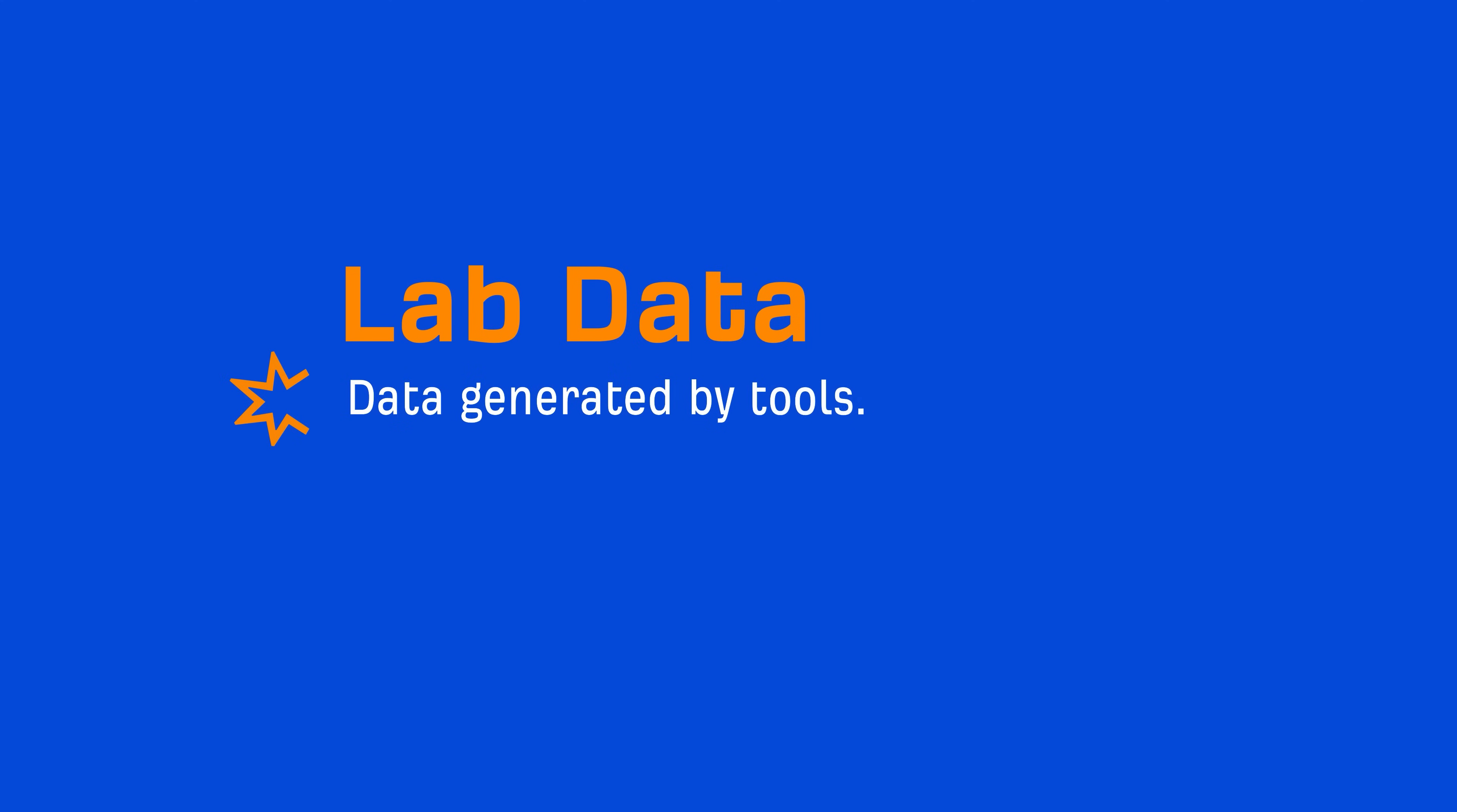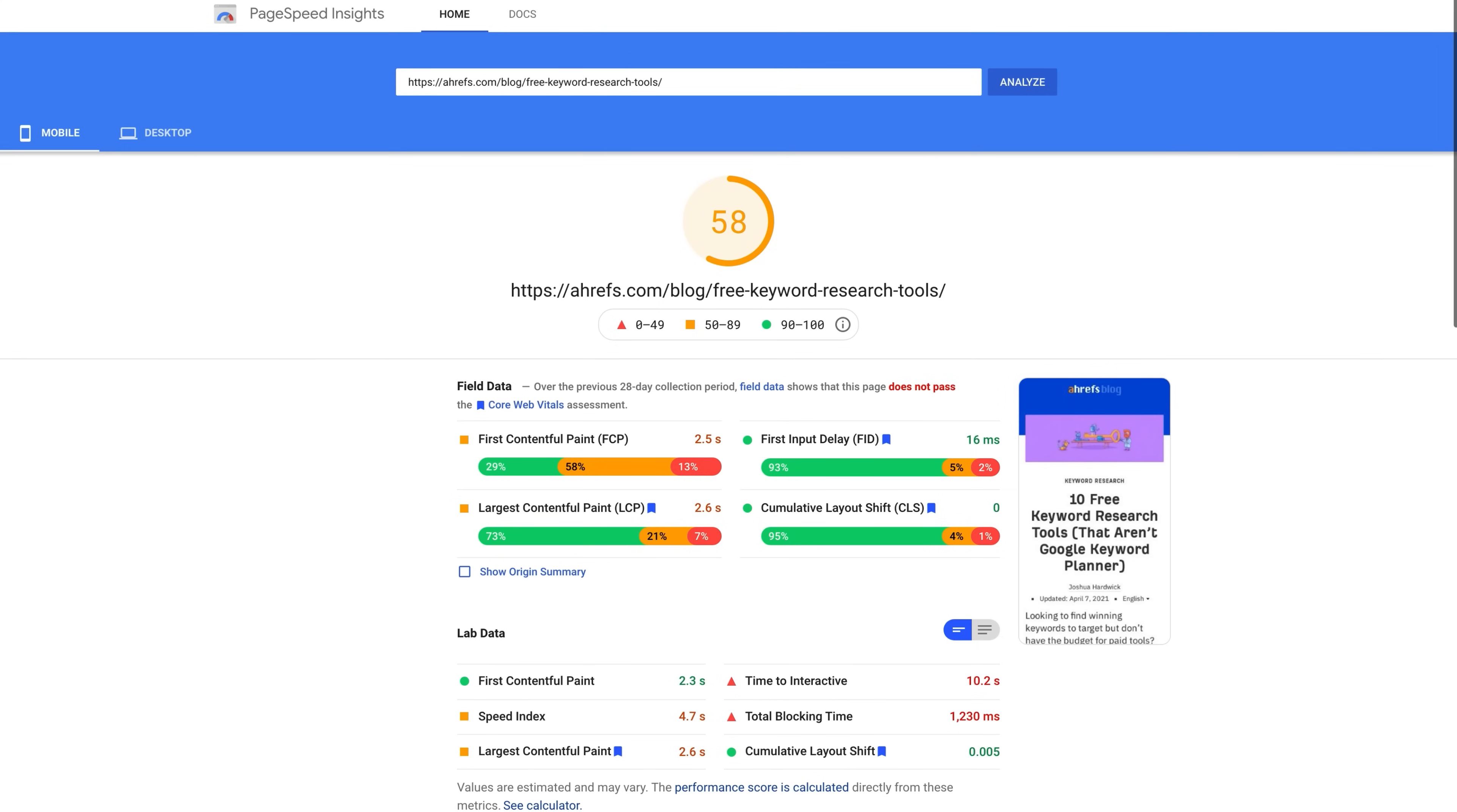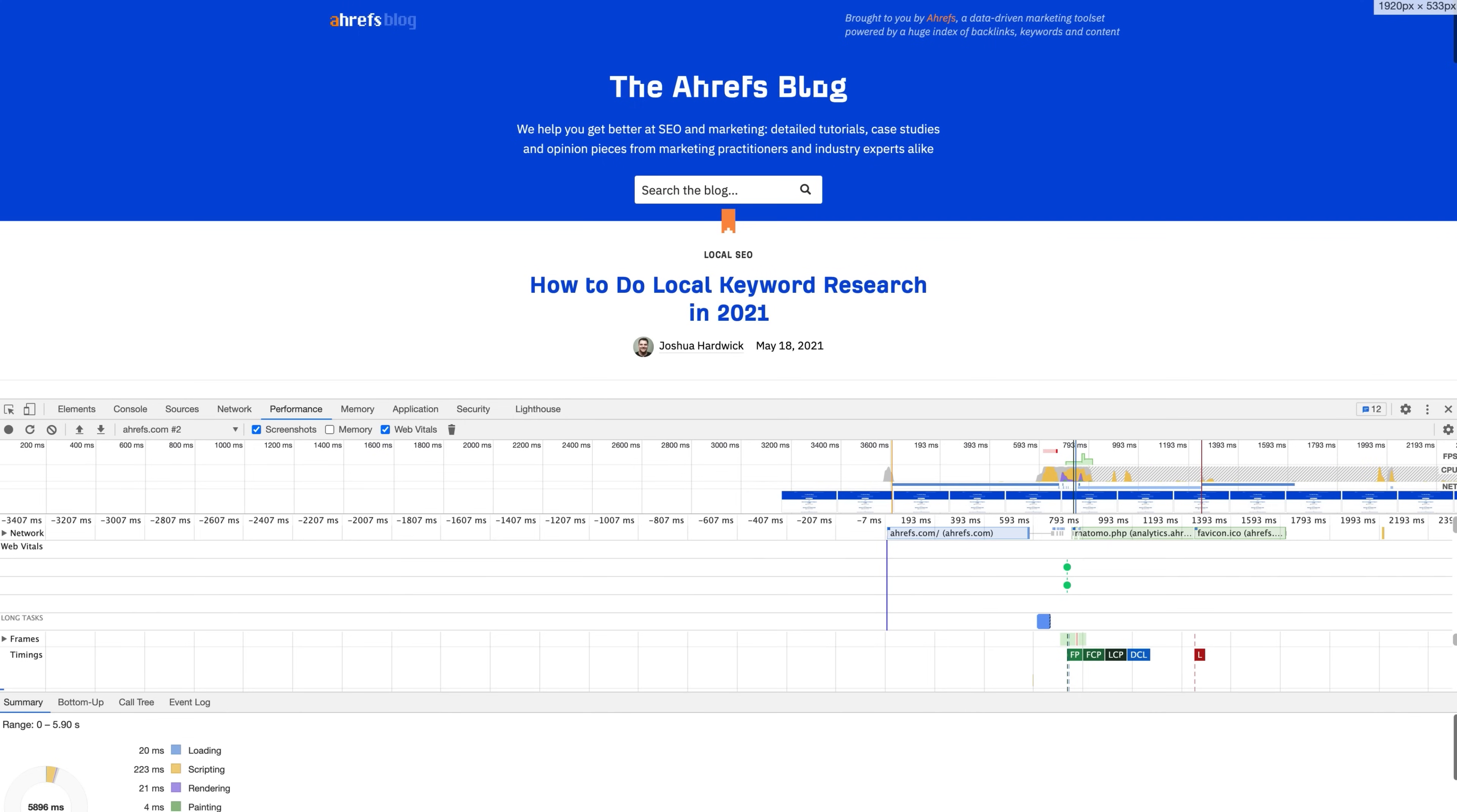This is where lab test data can help. This data is usually generated by tools. And lab test tools are designed to run tests consistently under the same conditions. Meaning, they won't necessarily reflect real-world data because of factors like location and internet speeds. On top of that, bots aren't going to interact with your content, whereas humans will. You can see lab data in PageSpeed Insights with the Lighthouse Chrome extension and in Chrome DevTools.